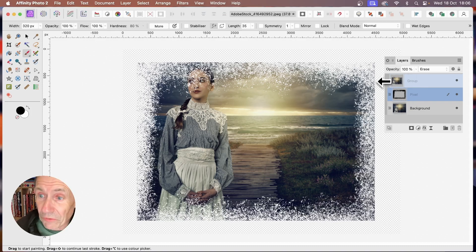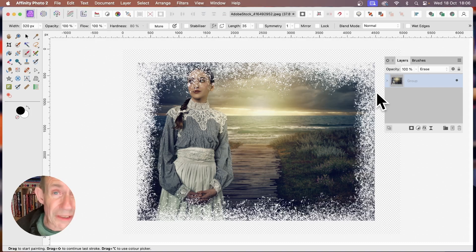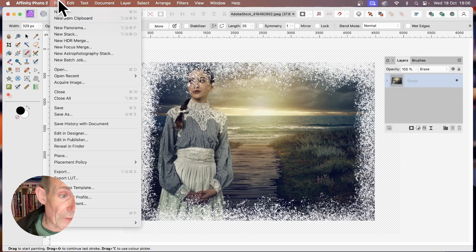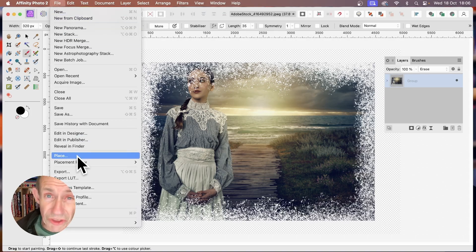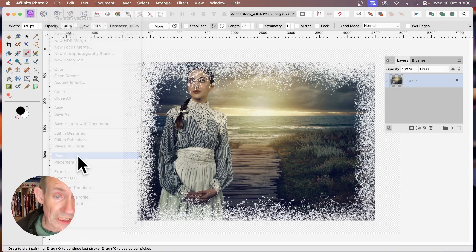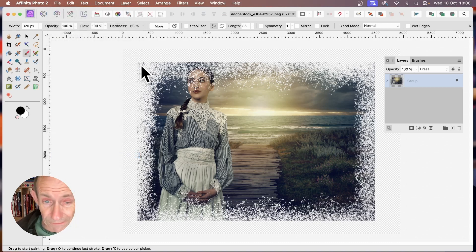You can also load another image — go to File, then Place. These are Adobe Stock images; you can check out their Creative Cloud and Adobe Stock library.